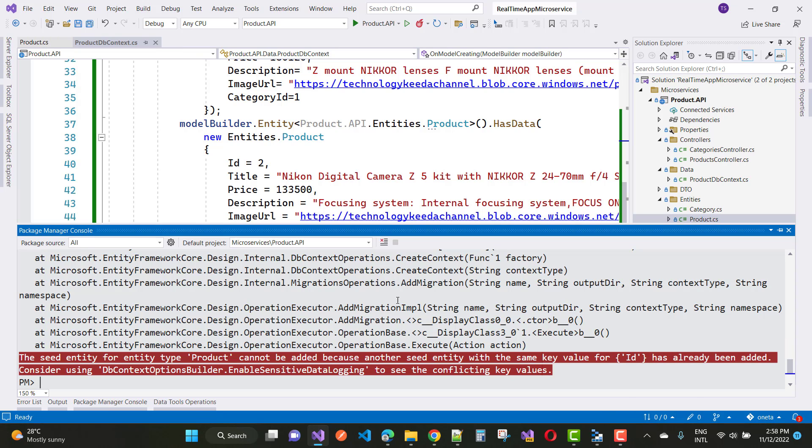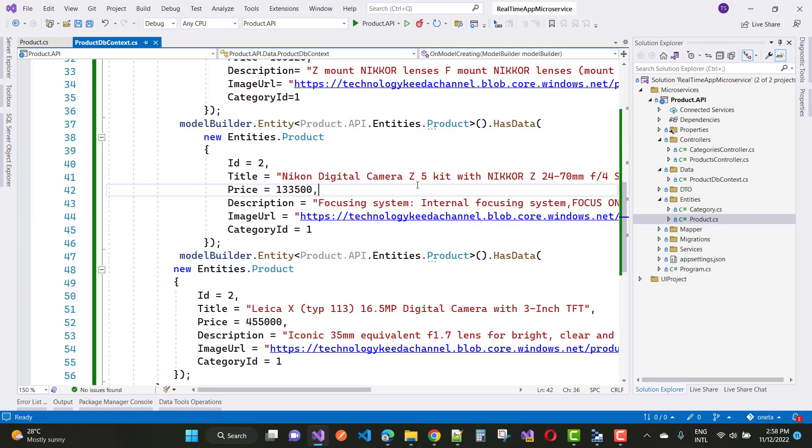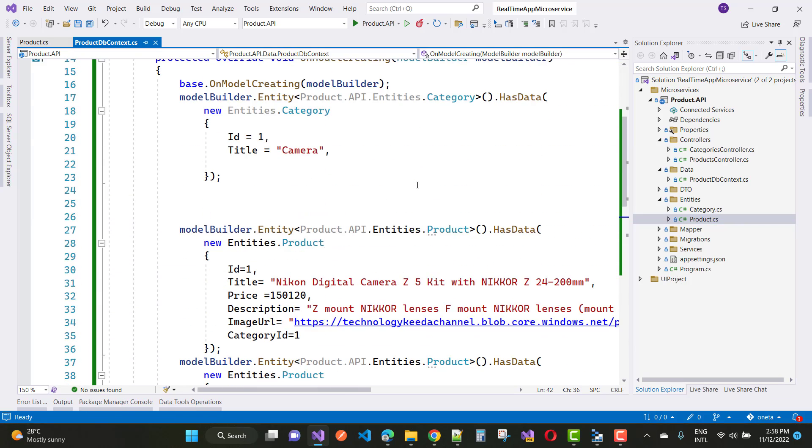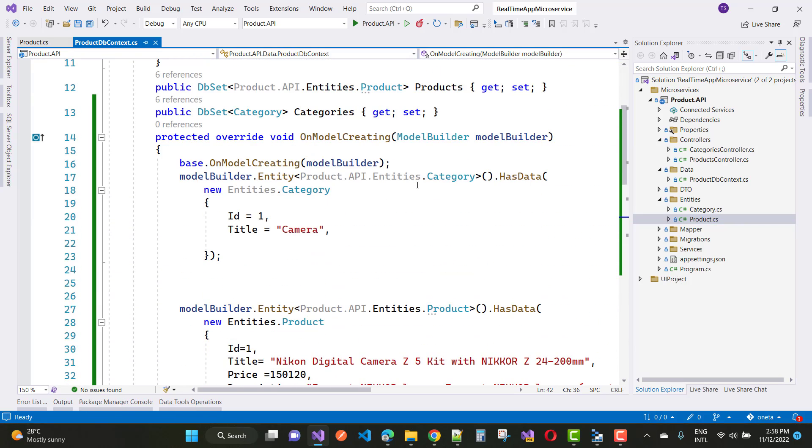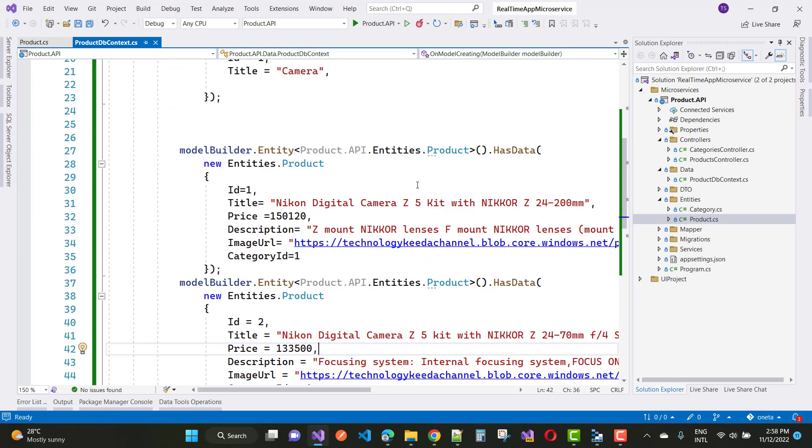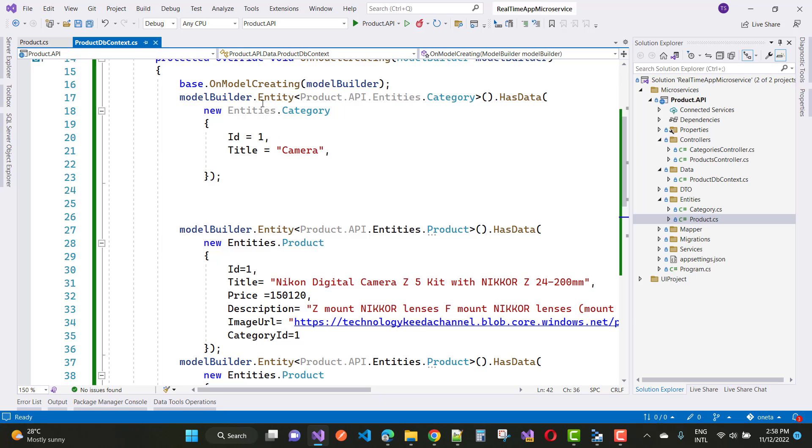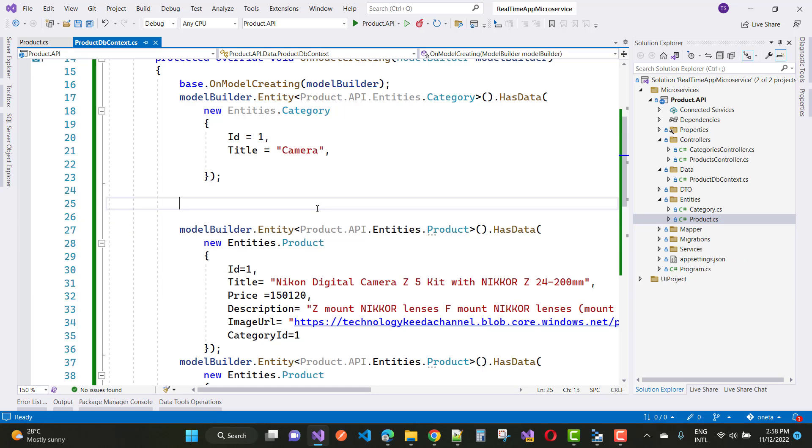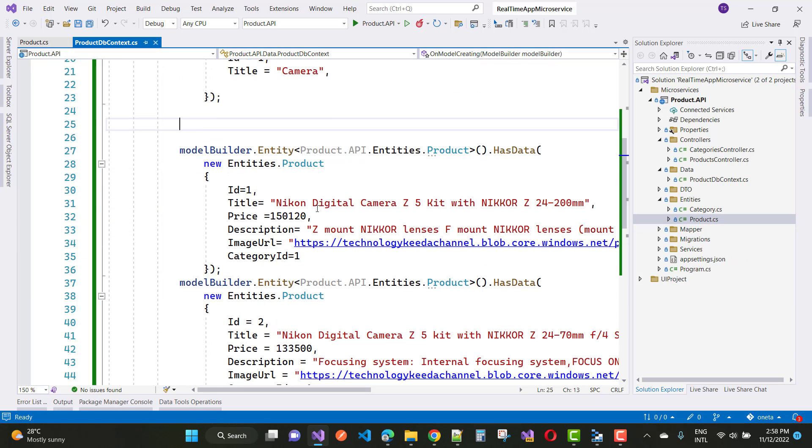If you have that type of error, just check your seeding values in the data context file. Here you can see we have a category table, but the error shows it's in the product table. So just go to the product table.